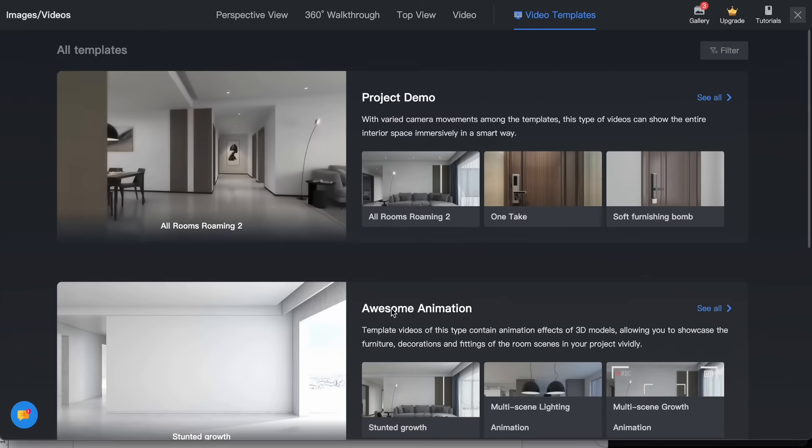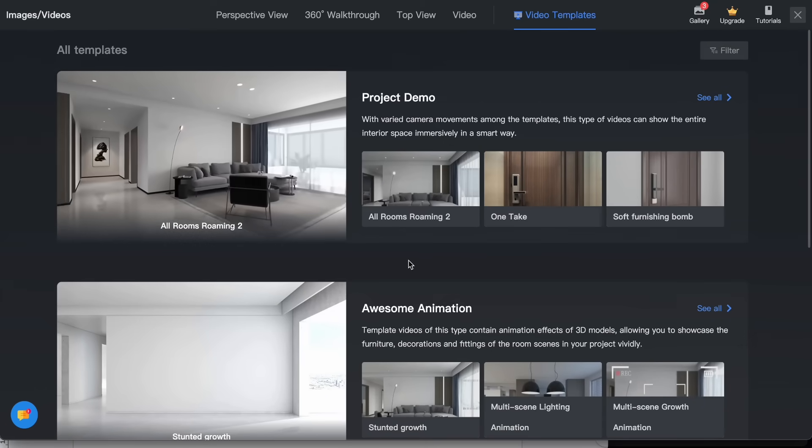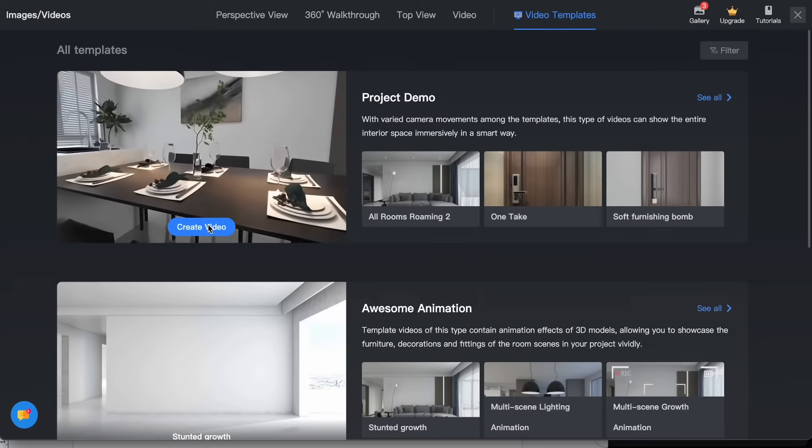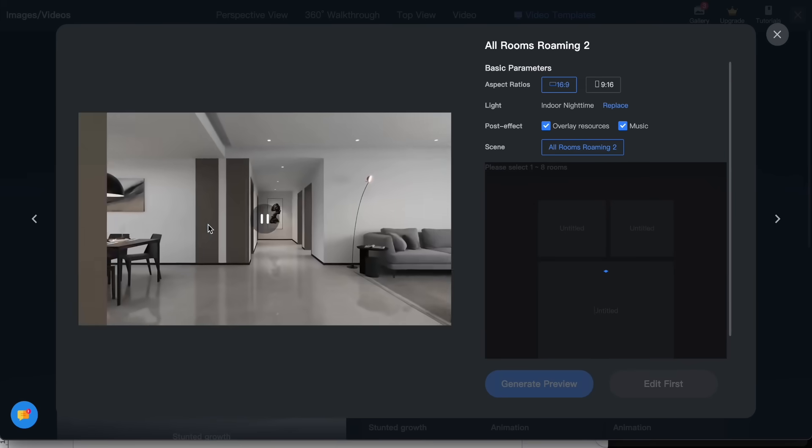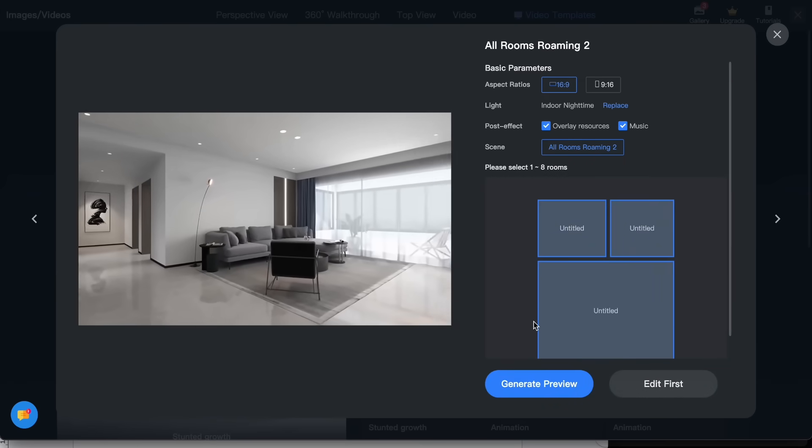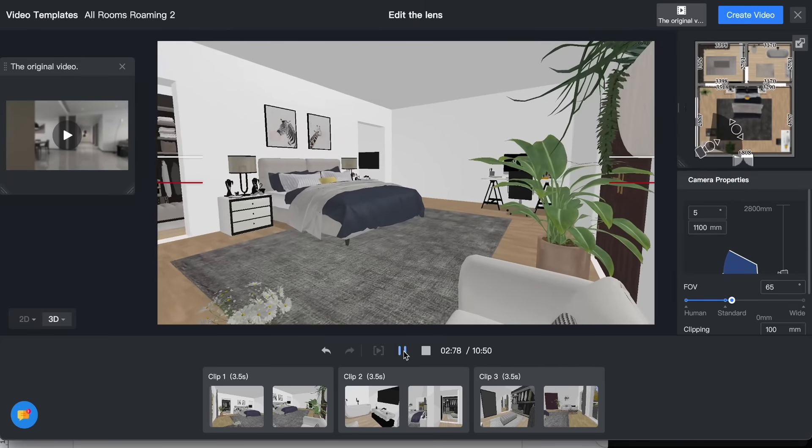Now I want to try the video feature. I click on video template, project demo. Let's try this. We are going to edit the angles. So this is what I did.